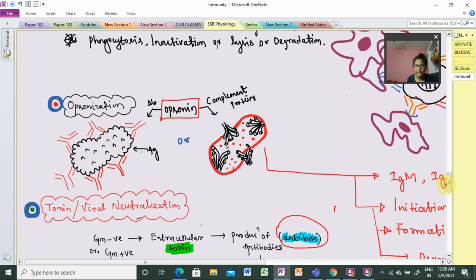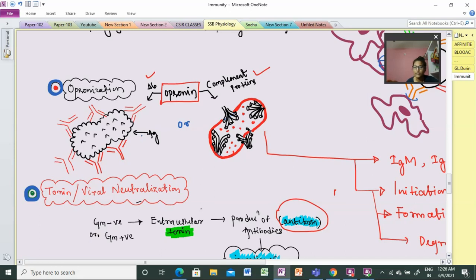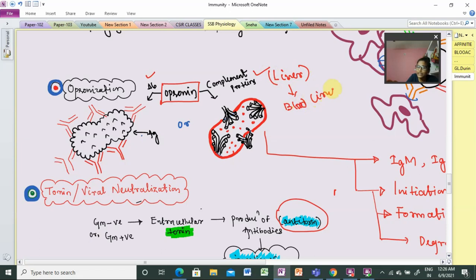The first mechanism is opsonization. The effector proteins here are either antibody or complement proteins. When an antigen enters the host, the innate system, adaptive system, and B cells become active. Antibodies are synthesized, and complement proteins are produced by the liver and delivered through blood circulation, initially in an inactivated condition.